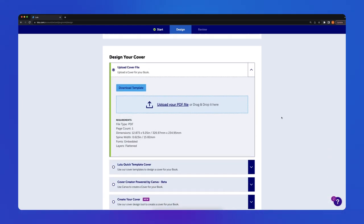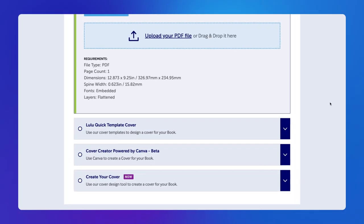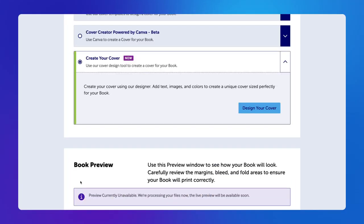In the Design Your Cover section, select Create Your Cover, then click the Design Your Cover button.